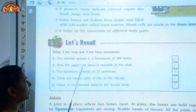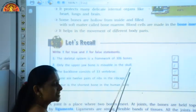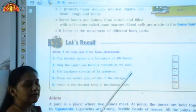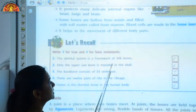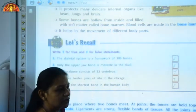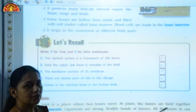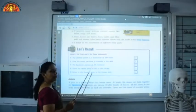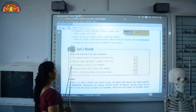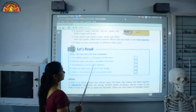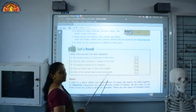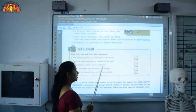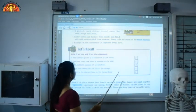Second statement — 'Only the upper jaw bone is movable in the skull.' This is again false because the lower jaw bone is movable. Only the lower jaw bone, which helps us to eat and talk, is the movable bone in the skull. Third statement — 'The backbone consists of 33 vertebrae.' Yes, the backbone has 33 small bones called vertebrae, so this statement is true.